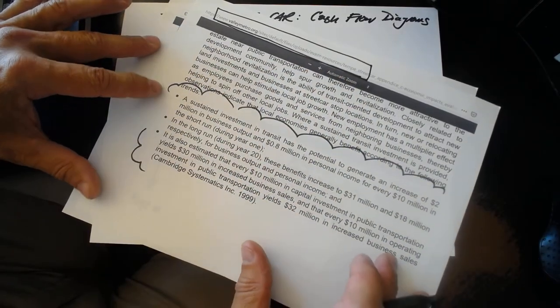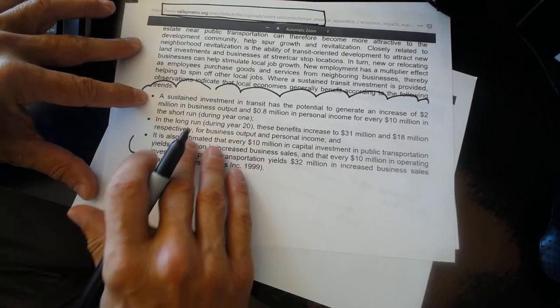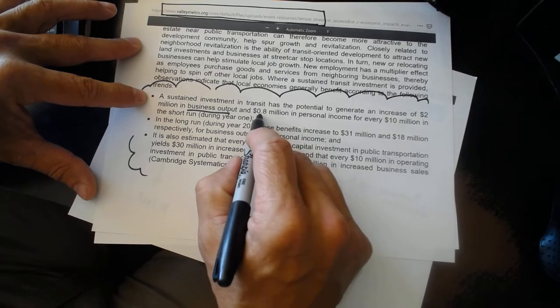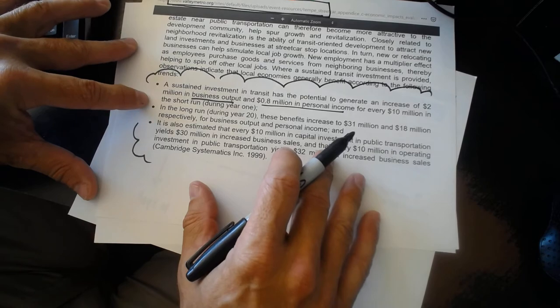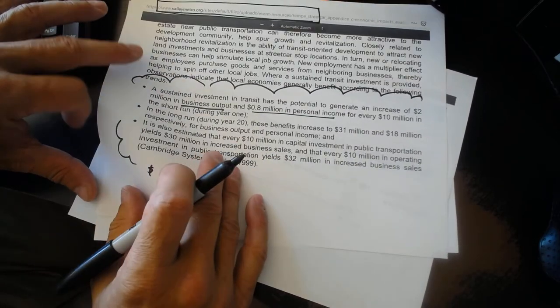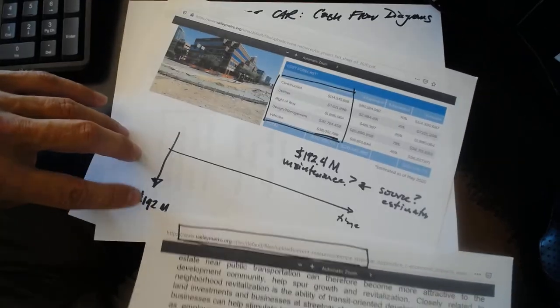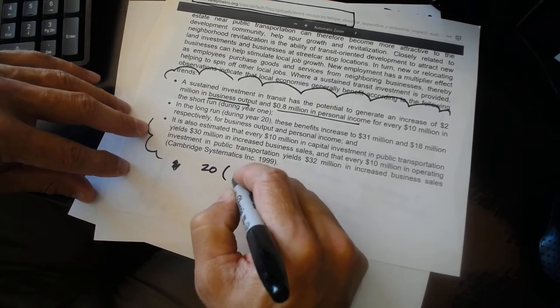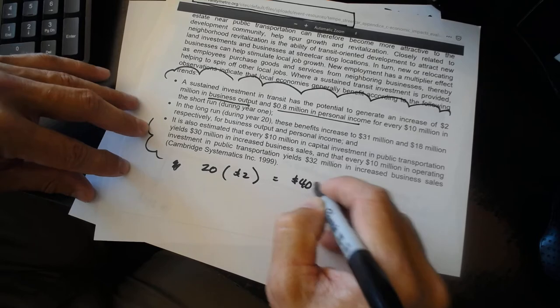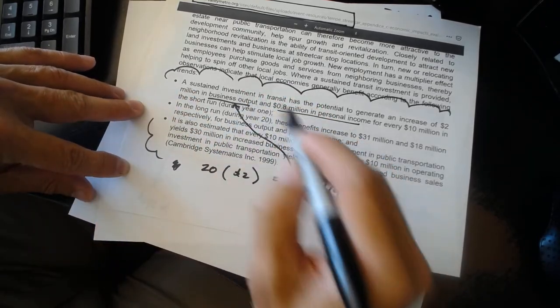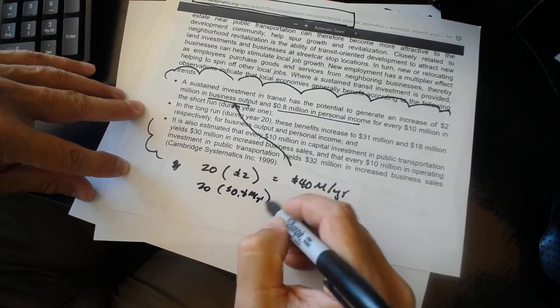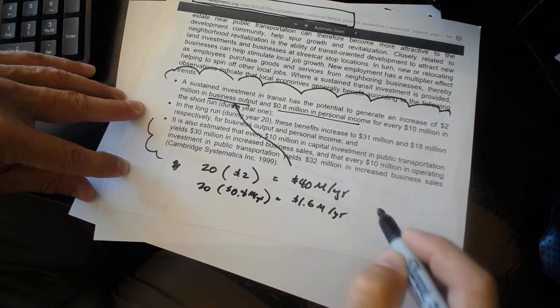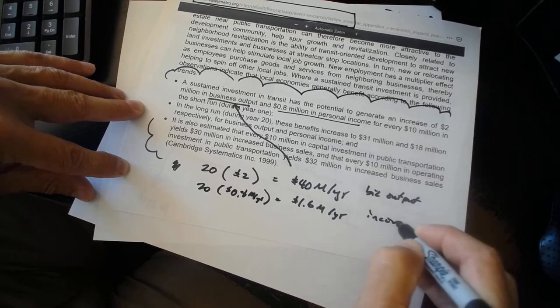This is all that we will find: A sustained investment in transit has the potential to generate an increase of $2 million in business output and $0.8 million in personal income for every $10 million invested. Well, alright, let's say that the $10 million that we're investing - how many tens are we investing? Well, we're investing 20 of them. 20 times $2 million in business output would be $40 million a year in business output. That's just this calculation. 20 times $0.8 million a year is going to equal $1.6 million a year in income. So this is business output and this is income.